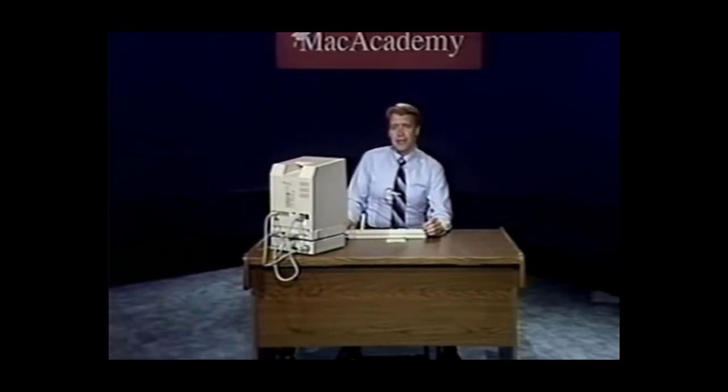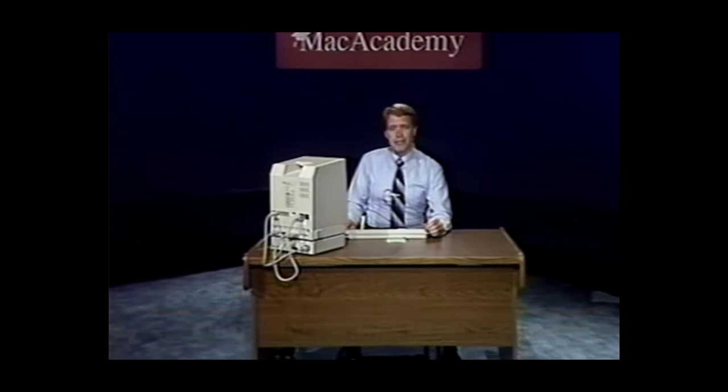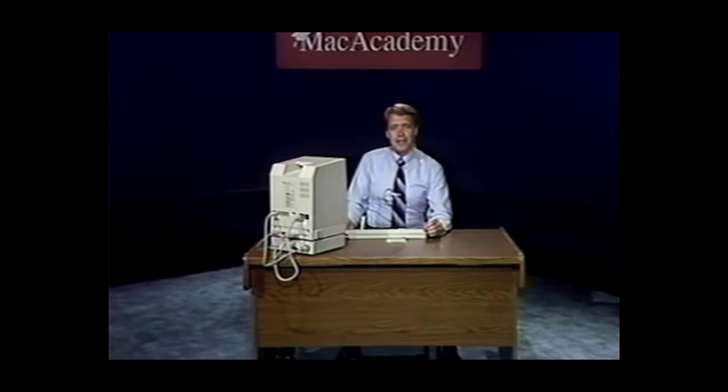Hello and welcome to Mac Academy. My name is Randy Smith and over the next couple of hours we'll be discussing Microsoft Word, going over the basics of that program. I'd like to spend a few minutes and talk about some of the differences between word processing on the Macintosh versus IBM and IBM compatibles. Today a lot of people talk about word processing and desktop publishing, and there is a major difference between the two.